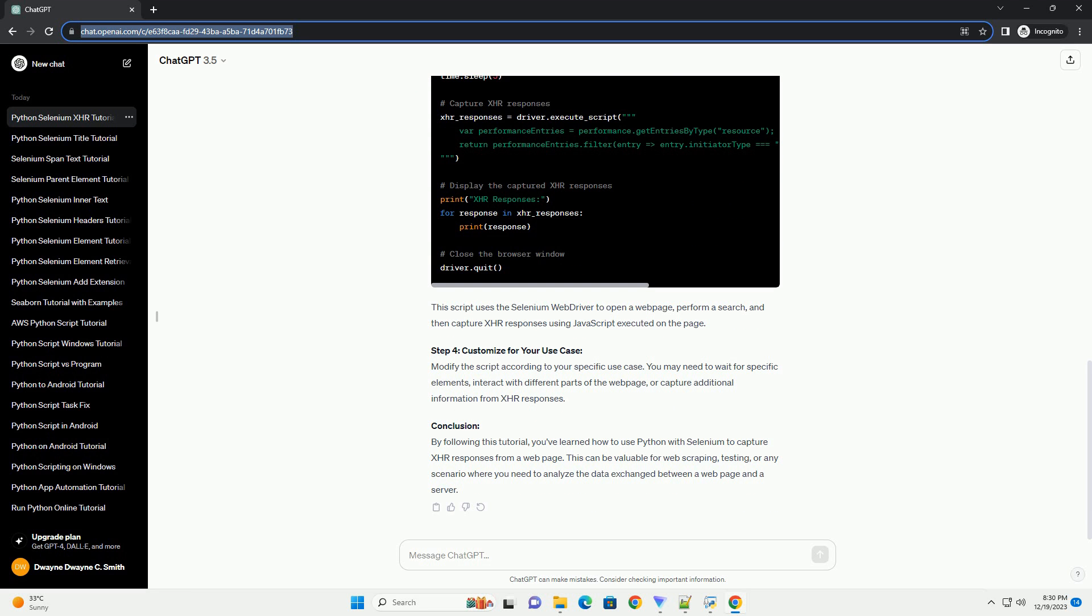Step 4: Customize for your use case. Modify the script according to your specific use case. You may need to wait for specific elements, interact with different parts of the web page, or capture additional information from XHR responses.